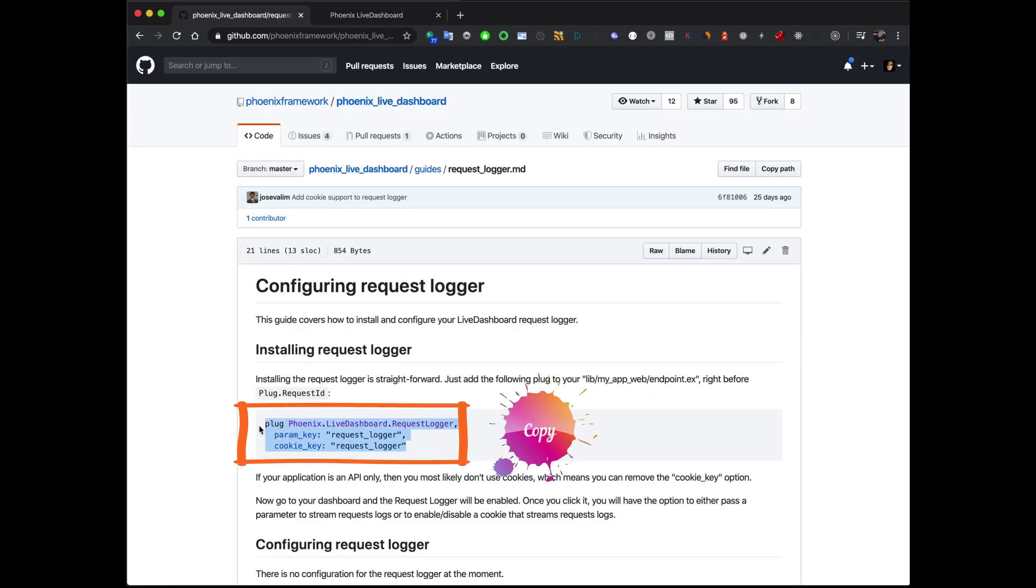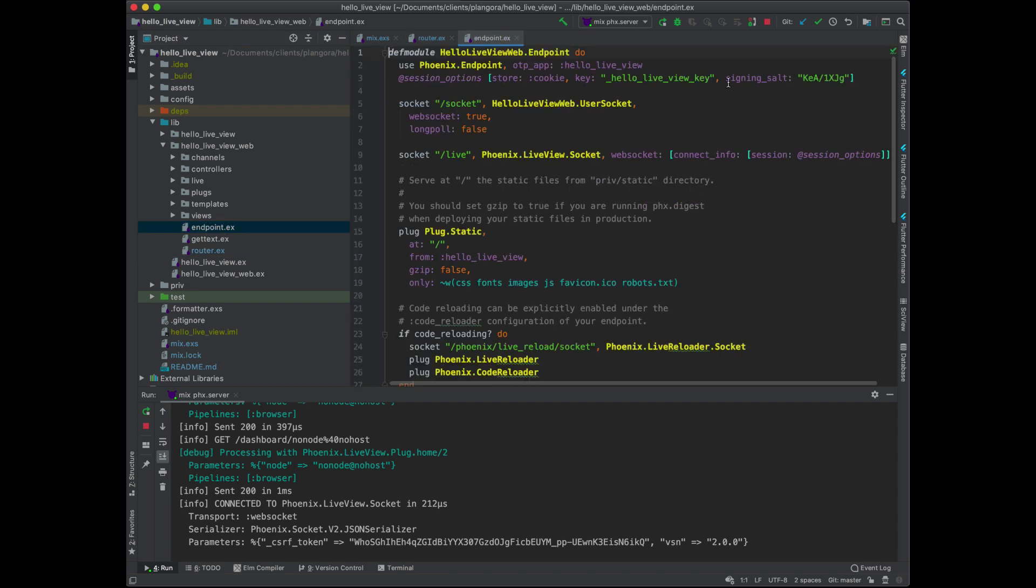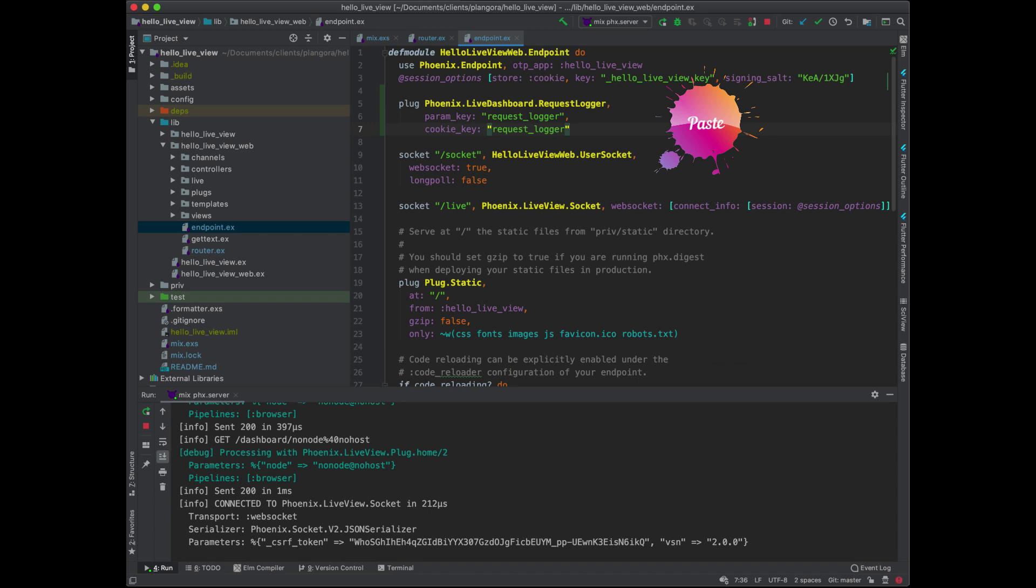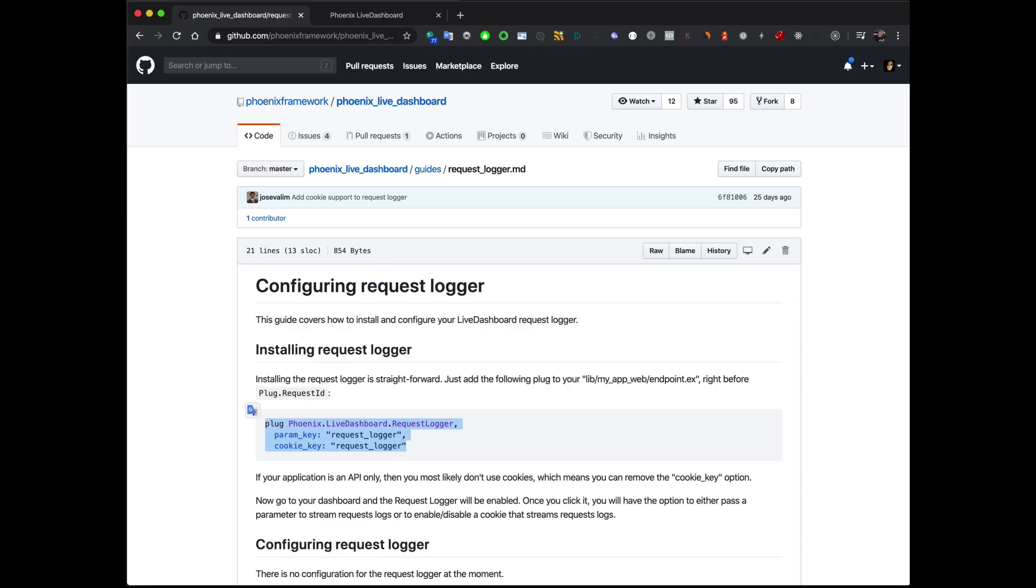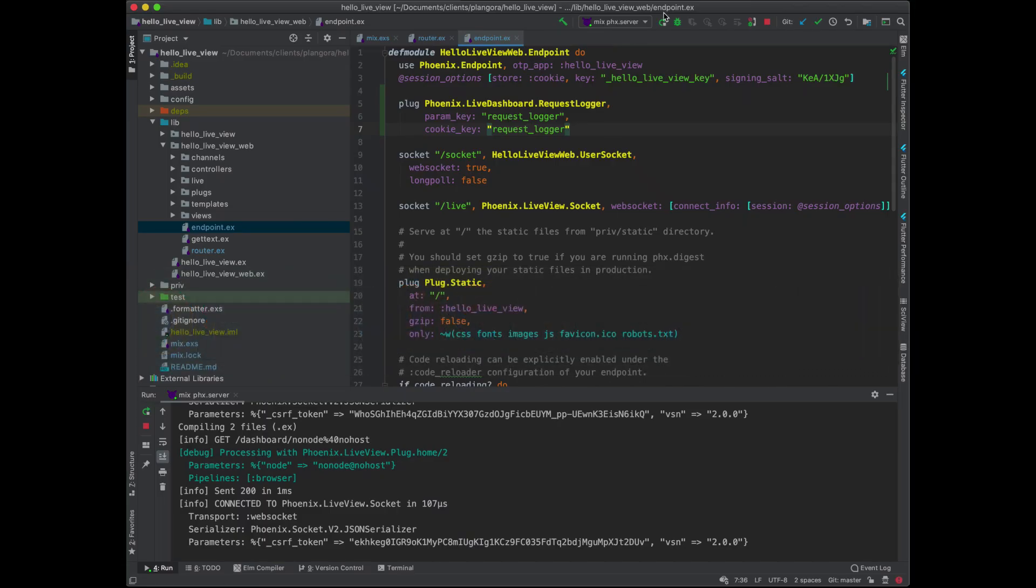It's pretty straightforward to add in. You can basically just do this. Copy this. Go back to the code. And you go to your endpoint. And I'm just going to paste it right here. And now if you go back to the website. Refresh. Nothing's going to happen. So let's just restart it.